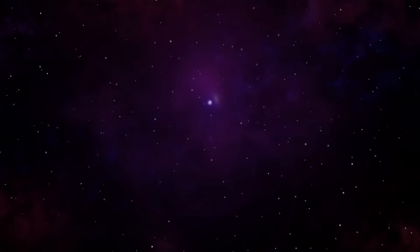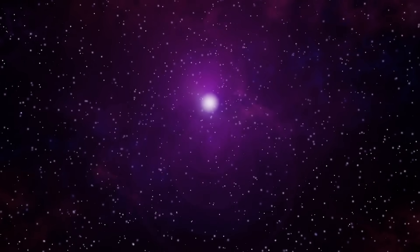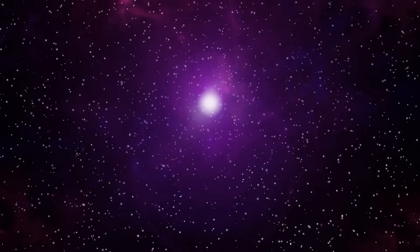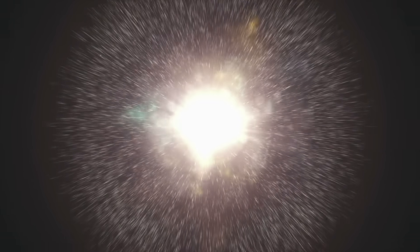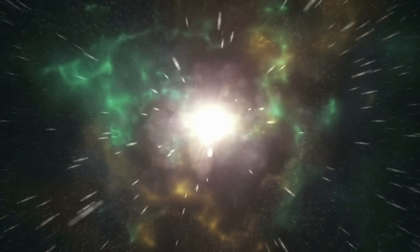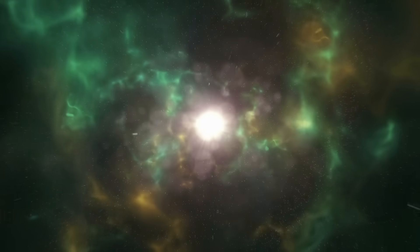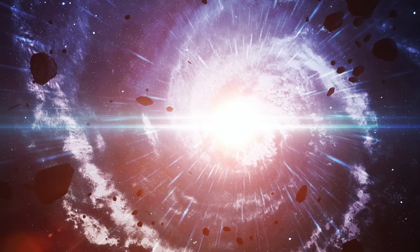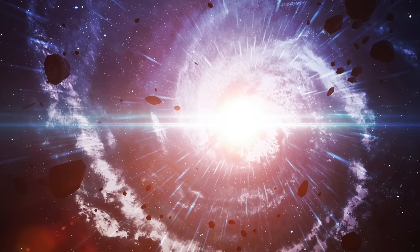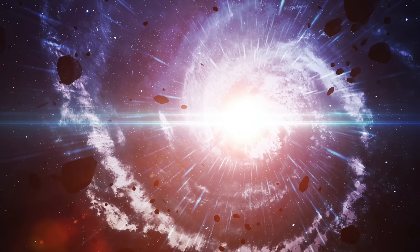We currently know that the universe as we know it today was created about 13.8 billion years ago. The process known as the Big Bang, which essentially describes the formation of matter, space, and time from a previous singularity, is therefore considered the birth of our universe.